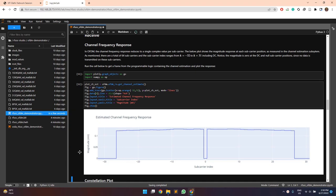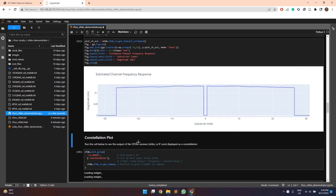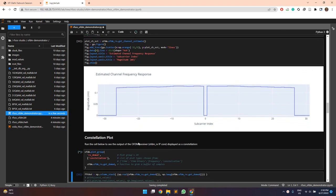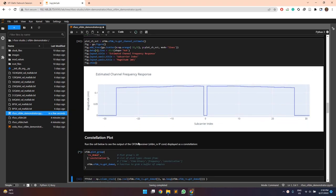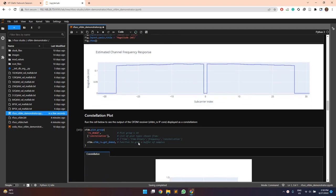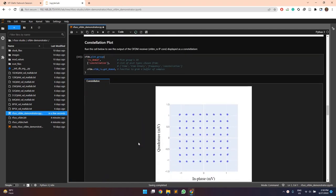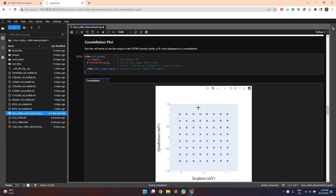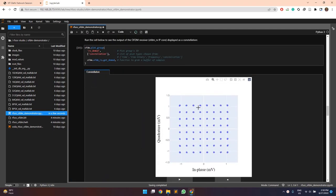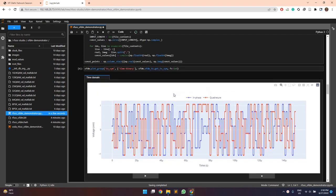After that, we can see the channel estimation plot and the constellation plot of the received symbols. Since it was 64 QAM modulation scheme selected, the constellation plot is also for the 64 QAM.